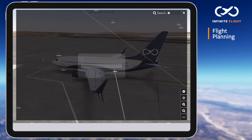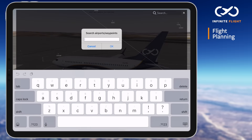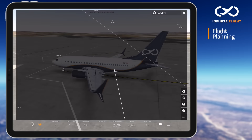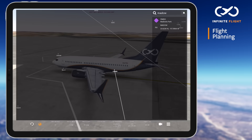To search for individual fixes, you can utilize your search bar and this will take you directly to the fix, which you can add to your flight plan by selecting the plus symbol.